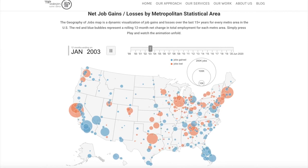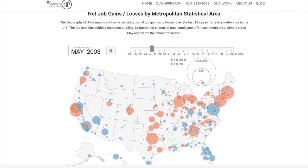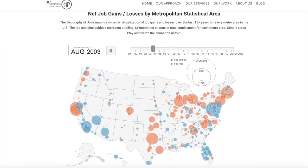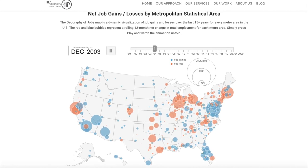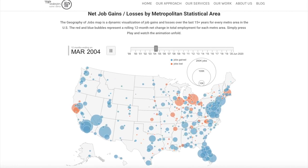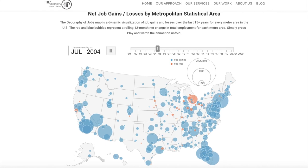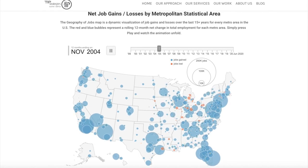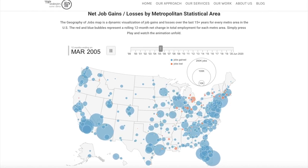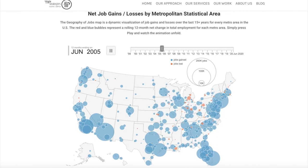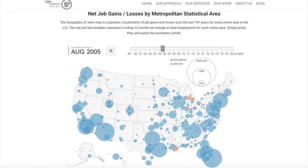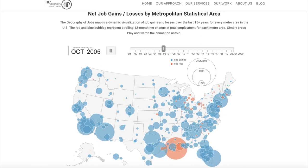I got my first job in December of 2003 — life was amazing during this time, with a lot of growth happening. Then in August of 2005, something happened in Louisiana. Do you know what happened? That's when Hurricane Katrina hit. It's amazing that we can actually see that event in the data.